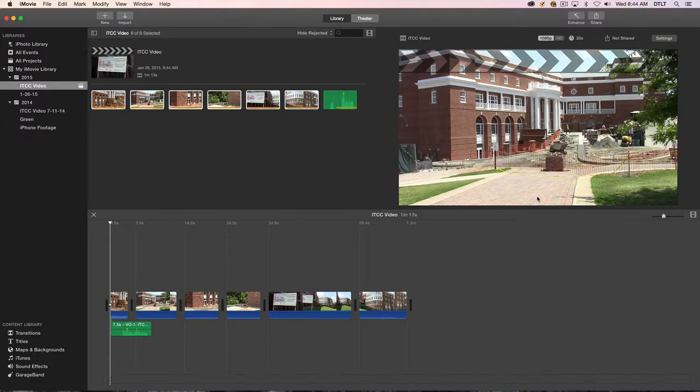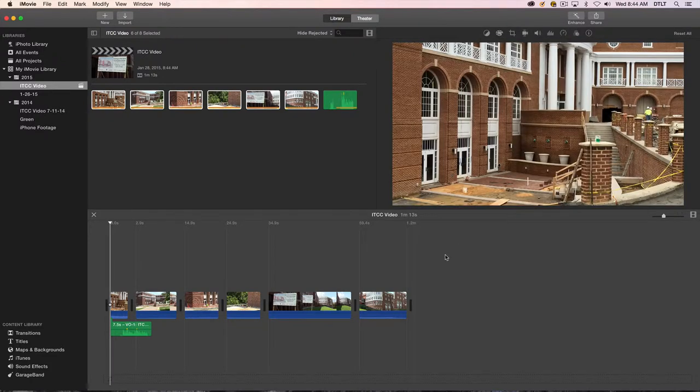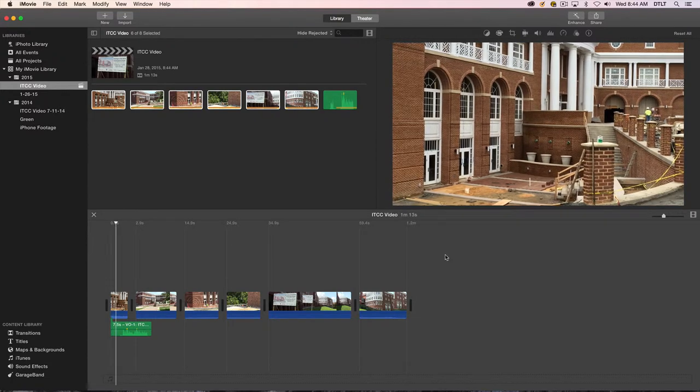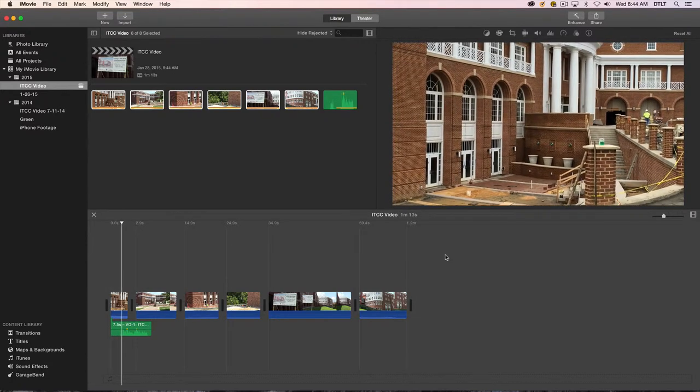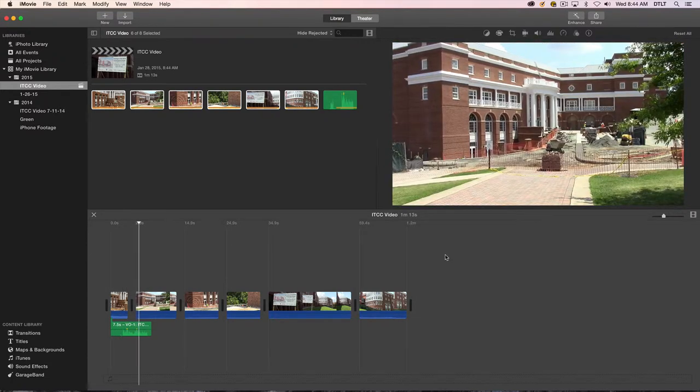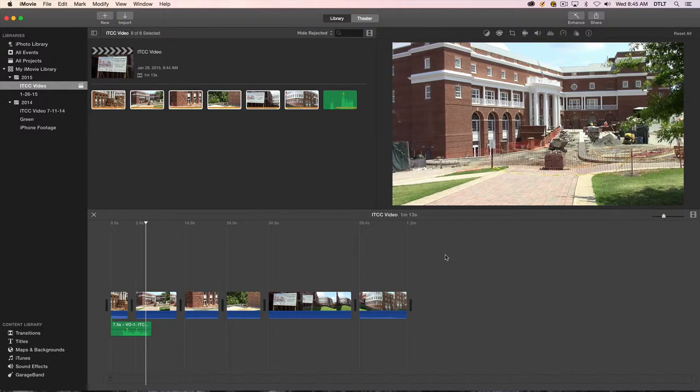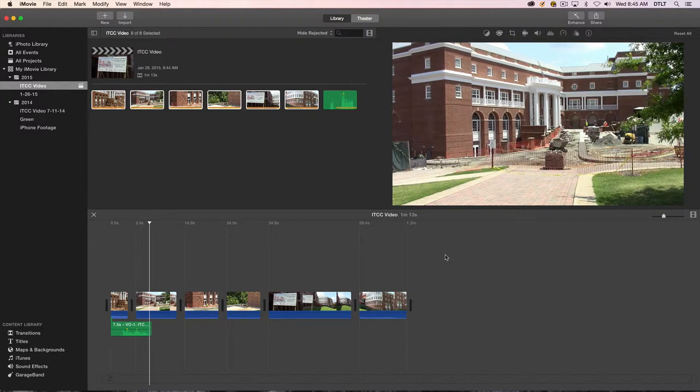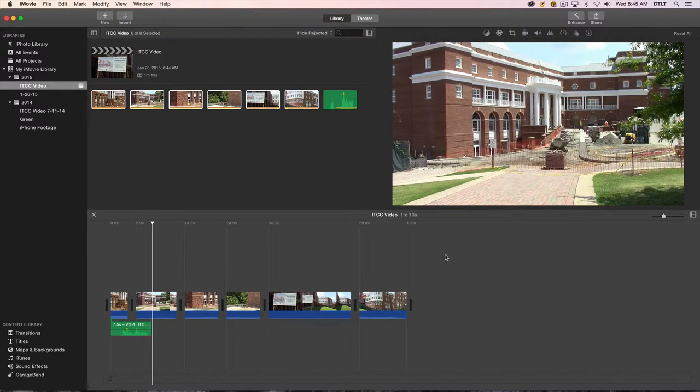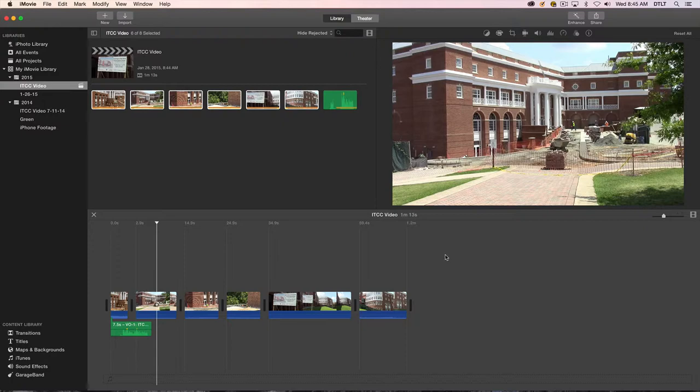Now we'll play this back. This is the story of the Information and Technology Convergence Center. Okay, nothing very fancy here.